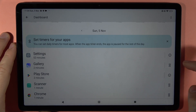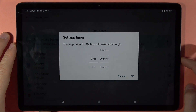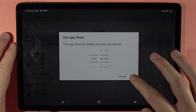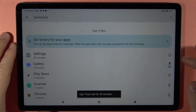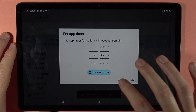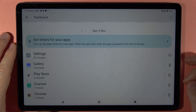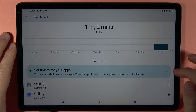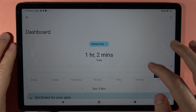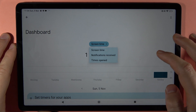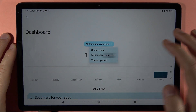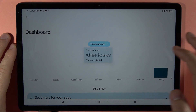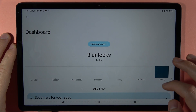When you click on this icon you can set an app timer to limit the usage of each application. You can also delay it by tapping right here, and in the screen time view you can switch between notifications received and times opened.